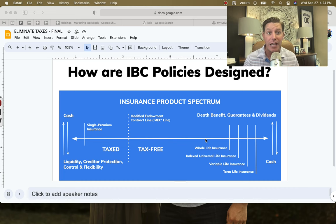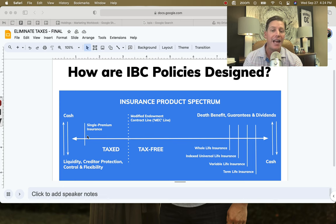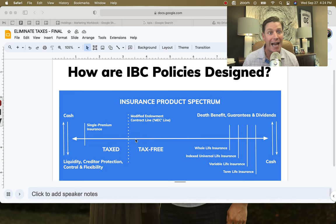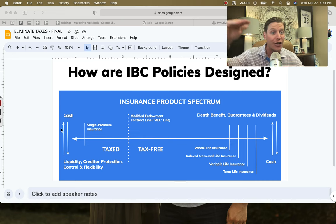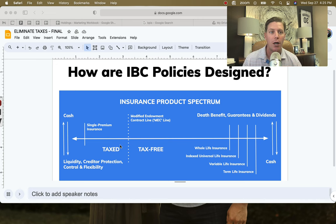Nelson Nash came around in the 80s and discovered you can take these whole life policies, flip them on their head, remove the cost of insurance, and run them right up next to the MEC line — giving you all the same attributes of single premium insurance, but because you're on the right-hand side of the Modified Endowment Contract line, you don't pay any taxes. The far left is all cash, no death benefit. The far right is all death benefit, no cash value, and candidly all fees and commissions. We're trying to remove those costs down to the IRS minimum.